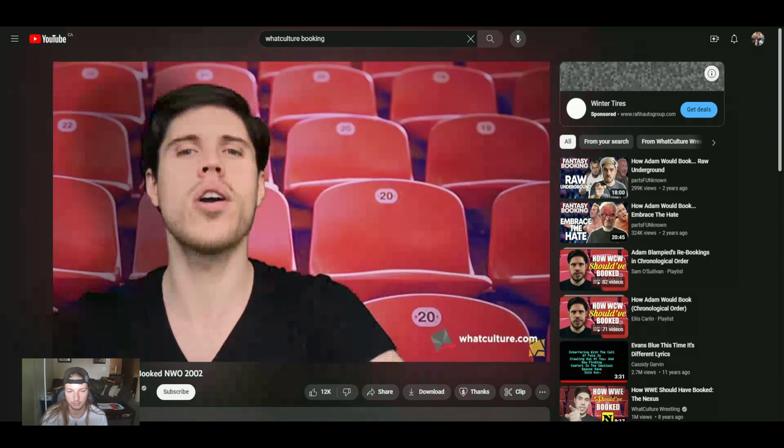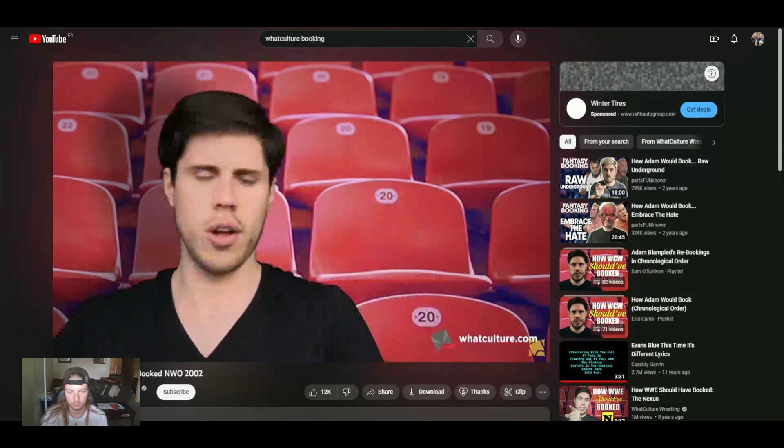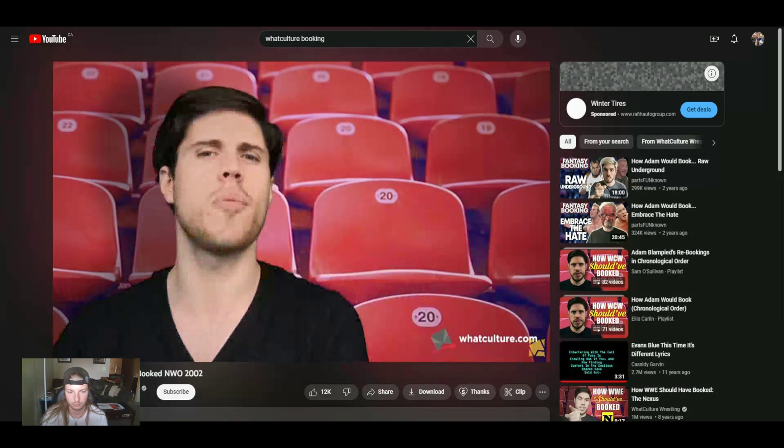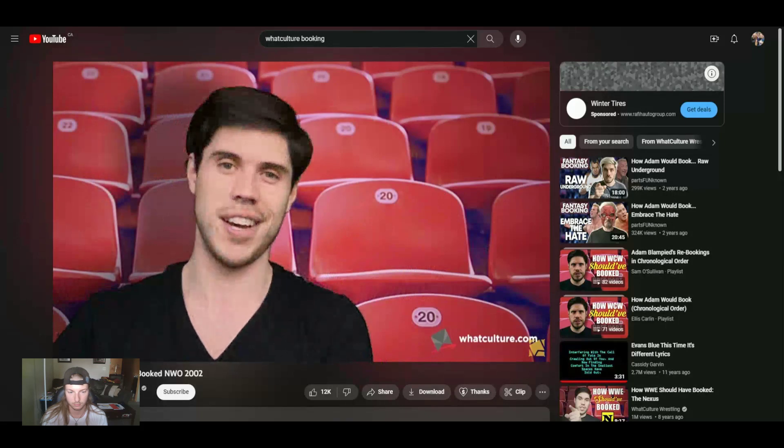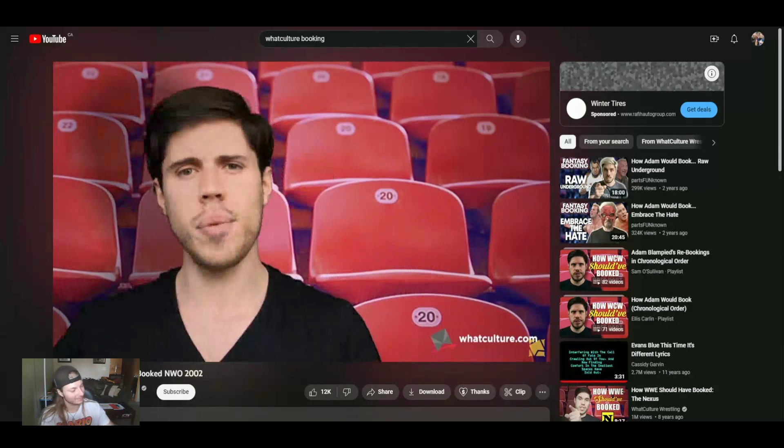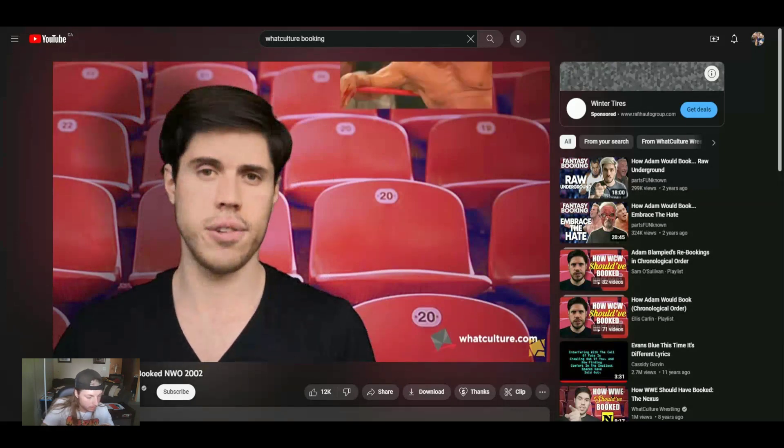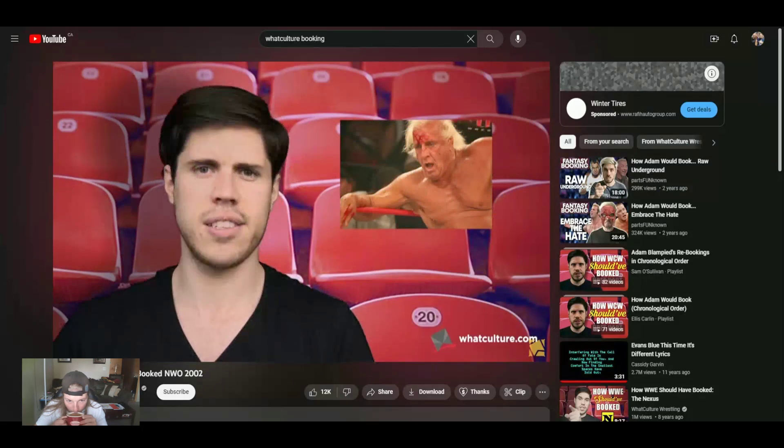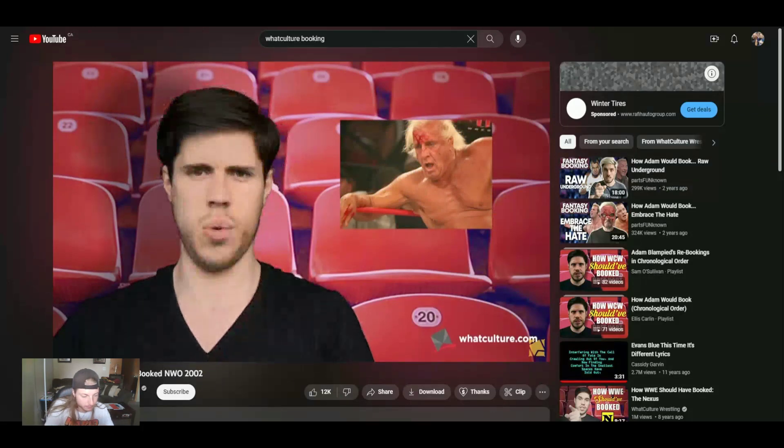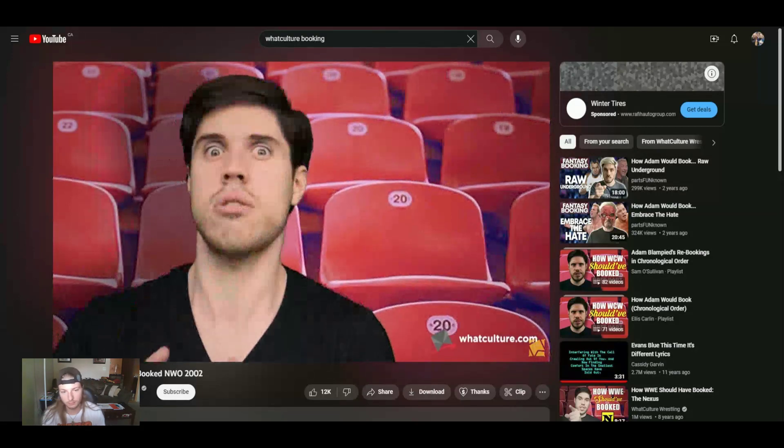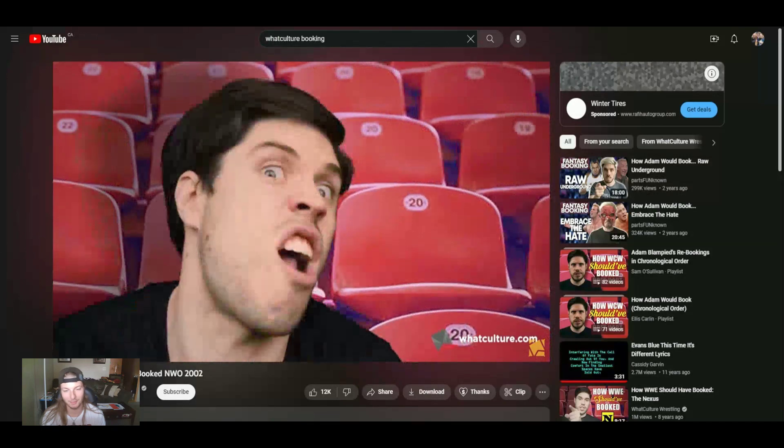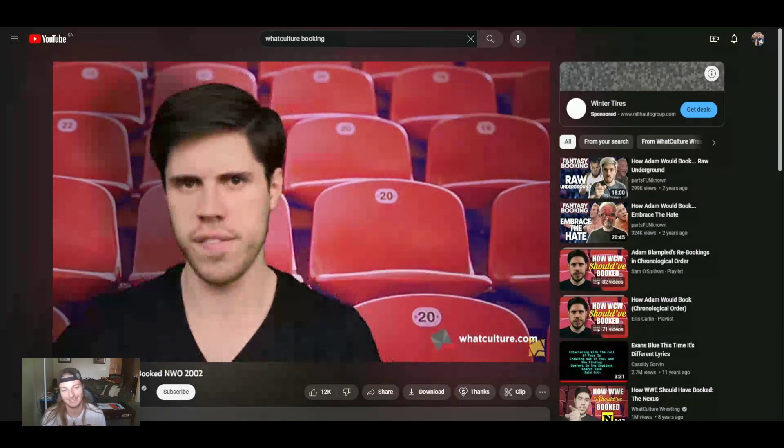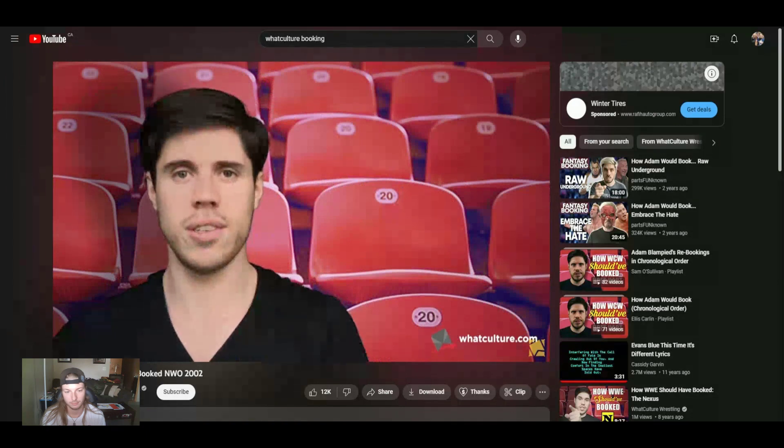I'm Adam from WhatCulture.com and welcome to How WWE Should Have Booked, where I look back at infamous WWE missed opportunities and say how I would book them differently because I'm a smartass. So this week we're looking at the NWO's run in the WWE in 2002 after Ric Flair was revealed as Vince McMahon's business partner and Vinnie Mac decided to cut a promo saying that he would kill the WWE by injecting it with a lethal dose of poison.